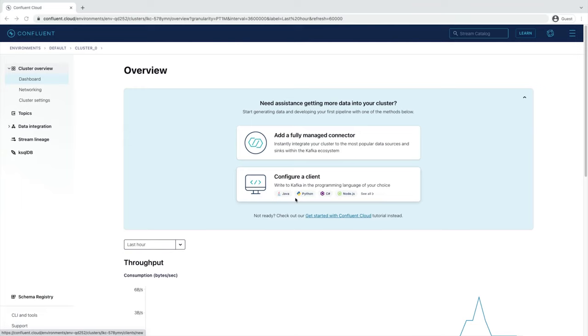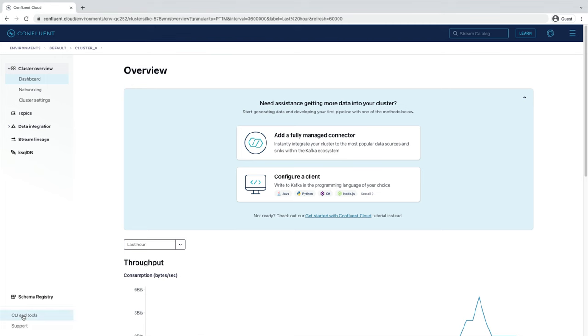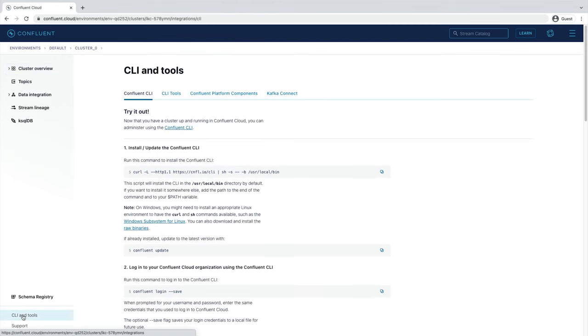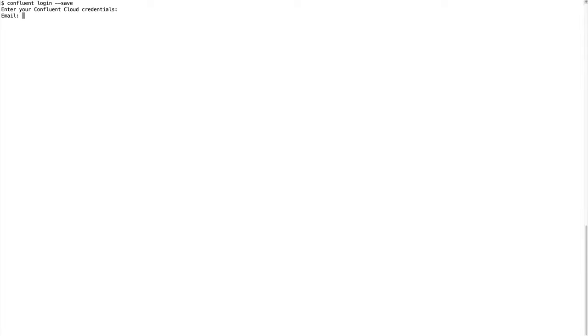Before we jump in, we need to set up the command line interface. At the bottom left-hand corner of your screen, you'll see the CLI and Tools tab. From here, you'll find instructions on how to download and update the command line tools that we'll be using. Once that's ready, head back to your terminal and run Confluent login save to prompt you for your username and password. Use the same credentials you've used to create your Confluent Cloud account. Note that the save flag simply allows your credentials to be saved locally to a file for future use.